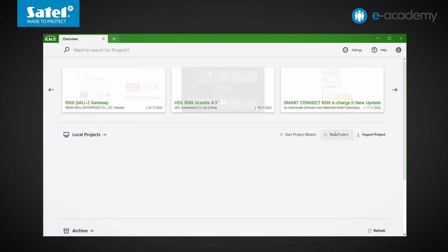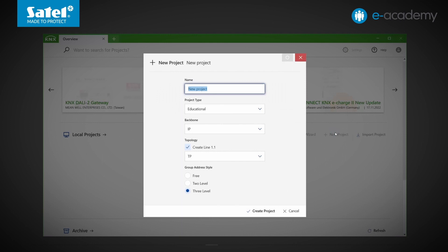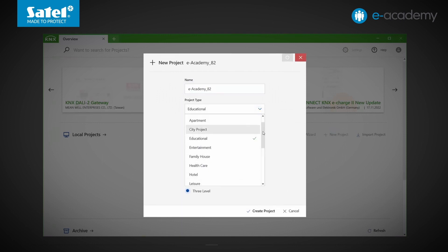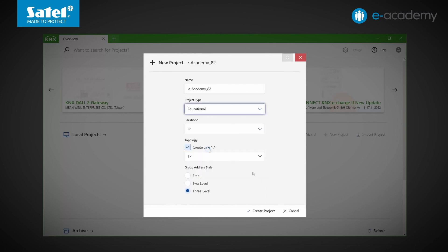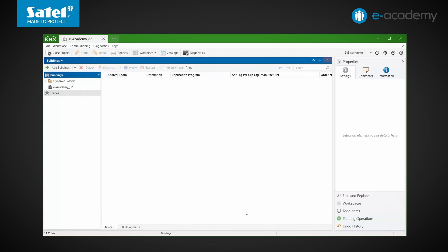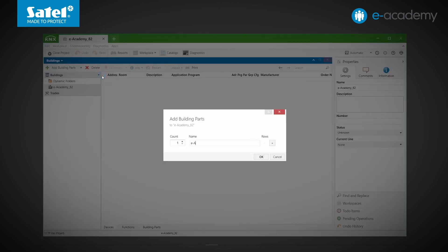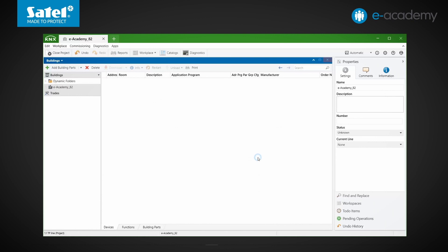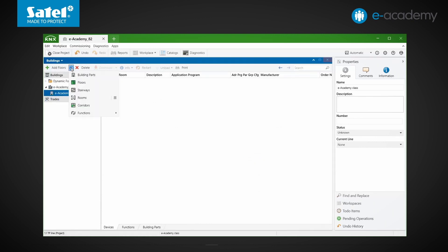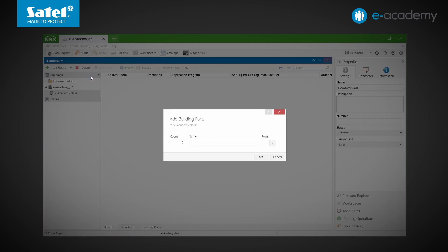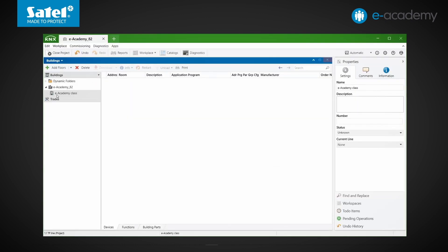We will now create a new project. We give it a name, select the project type, and leave the rest of the suggested settings unchanged. The project has been created. In the ETS, it is referred to as a building. Further on, you can add its subparts, e.g. floors, and then rooms.